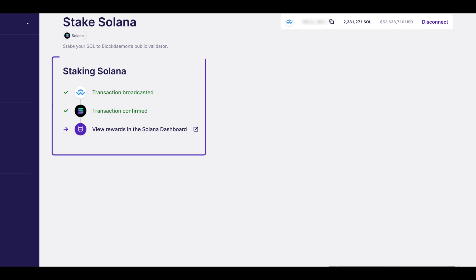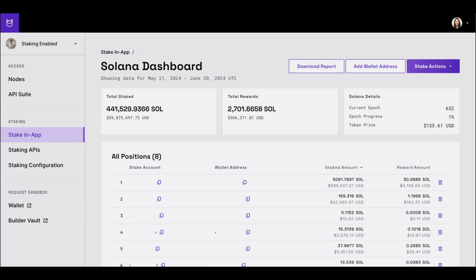Within the Blockdaemon app, you will then see that the transaction is confirmed. Under the transaction confirmed message, you can click on the view rewards in the Solana dashboard to access the Blockdaemon Solana staking dashboard.